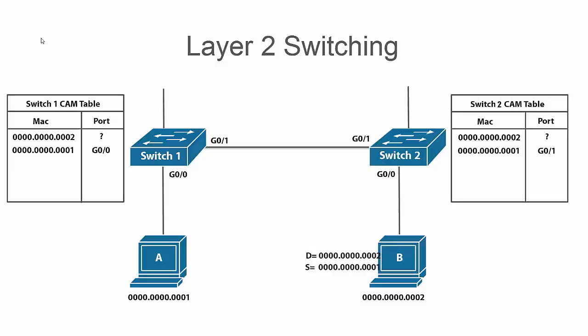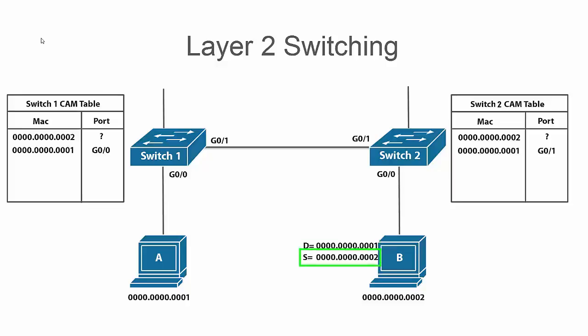Once host B receives the frame, it's going to process it since the destination MAC address is its own. When it goes to respond back to host A, now the destination MAC address is going to be host A's MAC address and the source is going to be its own.